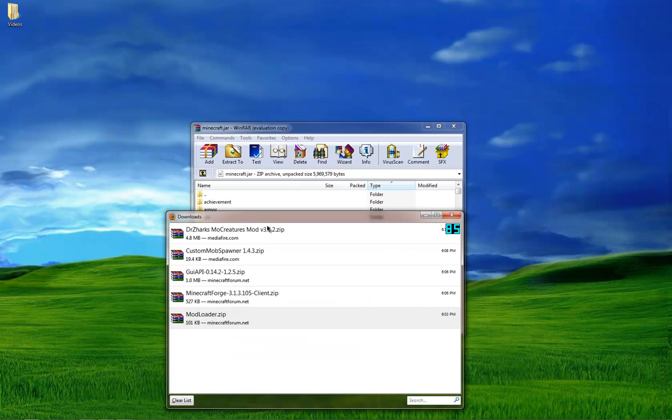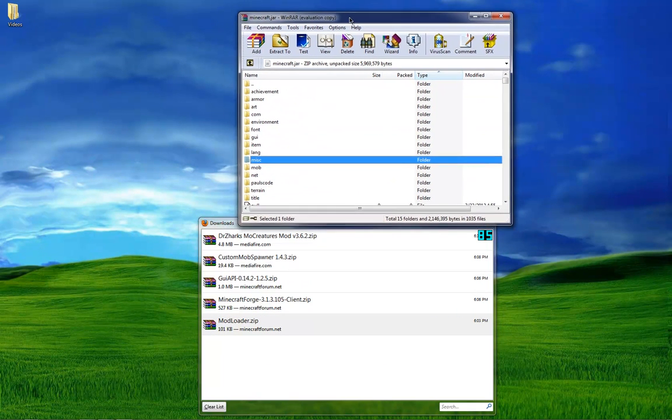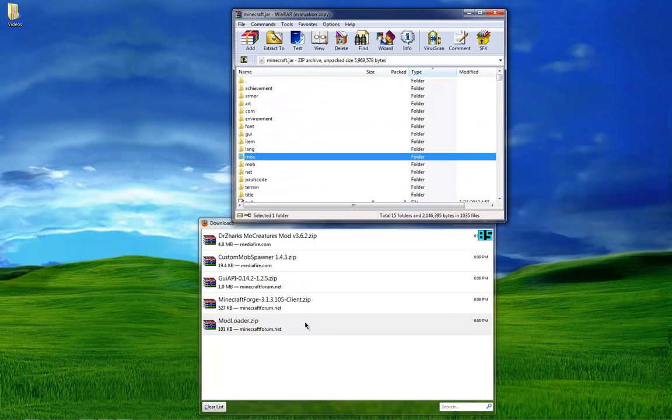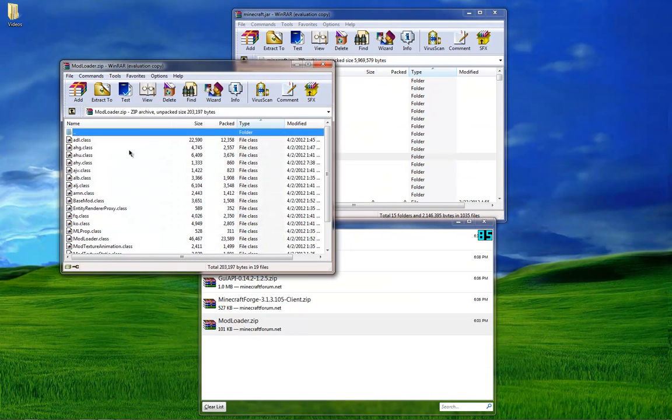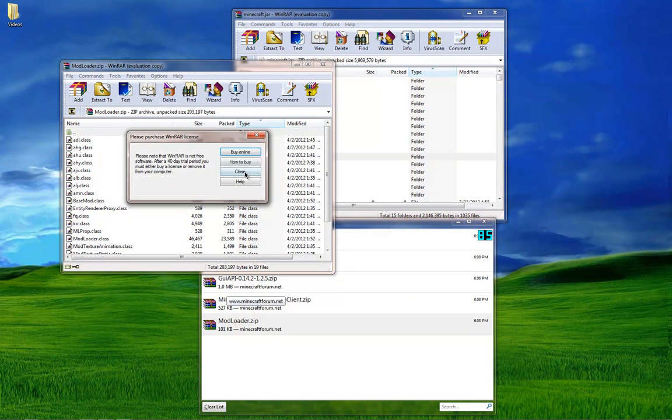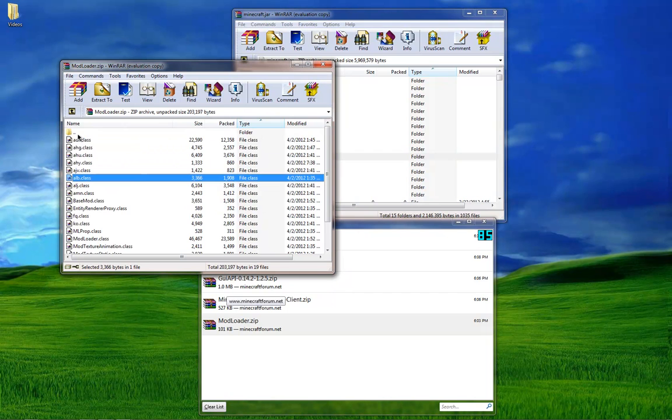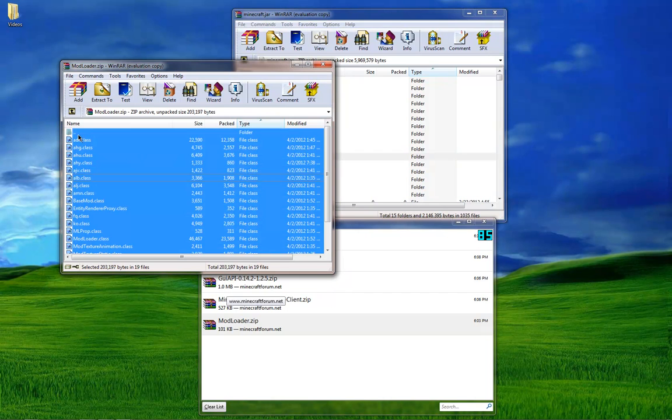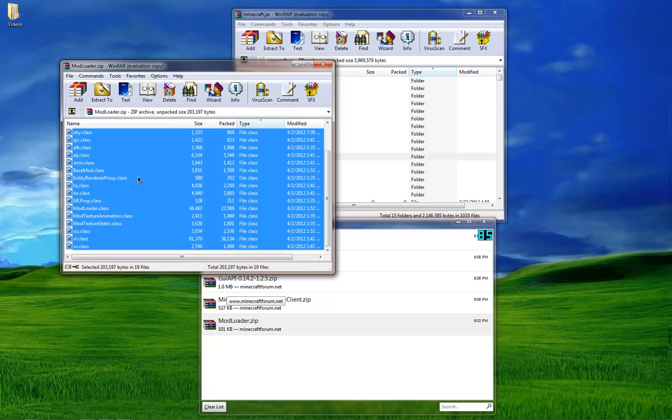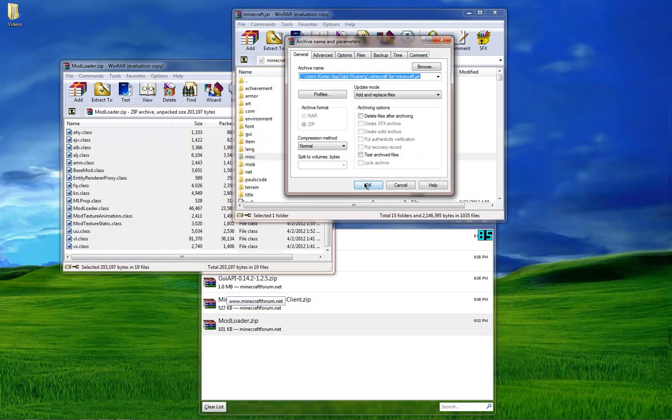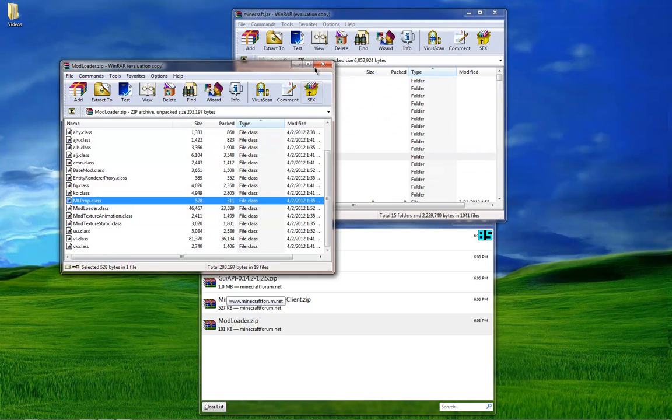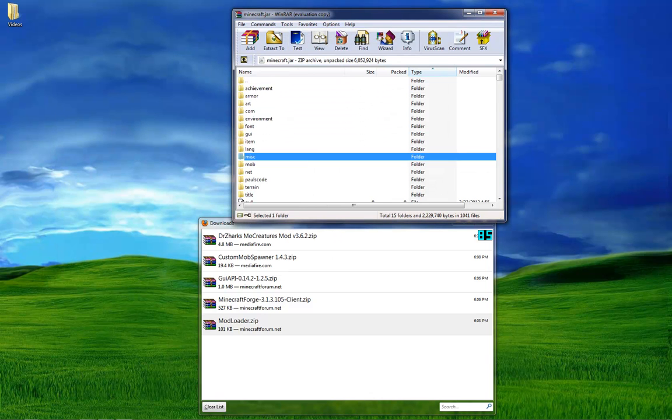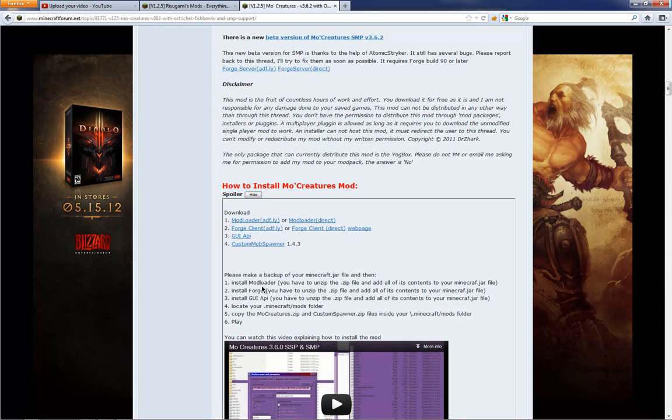Let's minimize out of this stuff. So in my minecraft.jar file, I want to go ahead and install ModLoader first. Pretty much copy all these files, including the dot, I mean not including the dot dot thing, so everything except for the dot dots. Just copy this right on and, okay, done with that one.